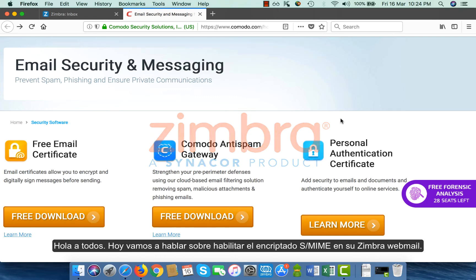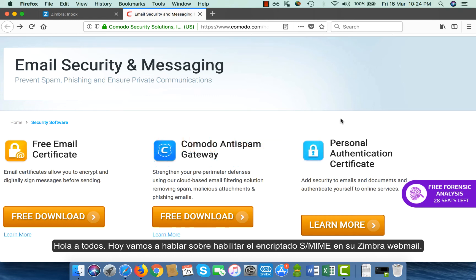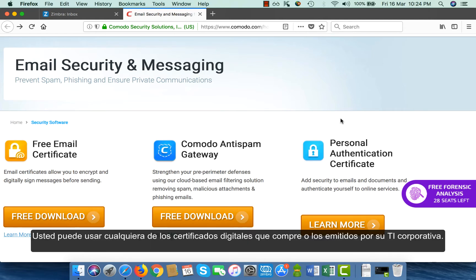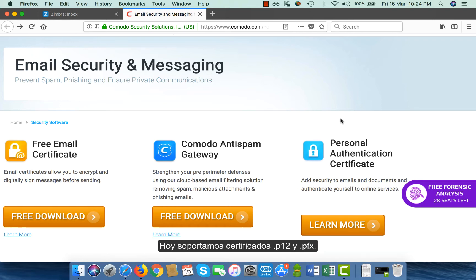Hello everyone, today we are going to talk about enabling S/MIME encryption in your Zimbra webmail. You can use any of the digital certificates that you buy or that are issued by your corporate IT. We support .p12 and .pfx certificates today.